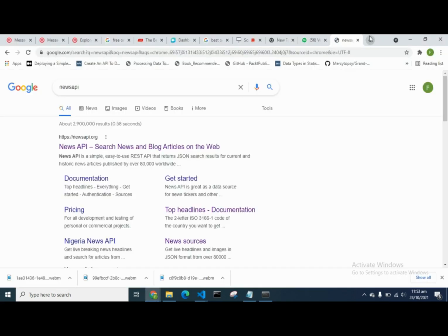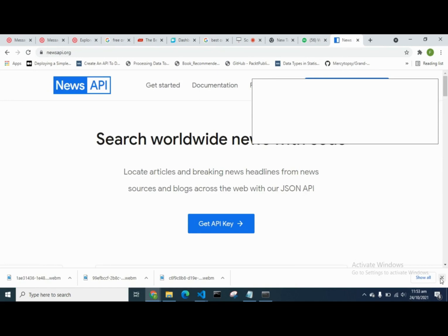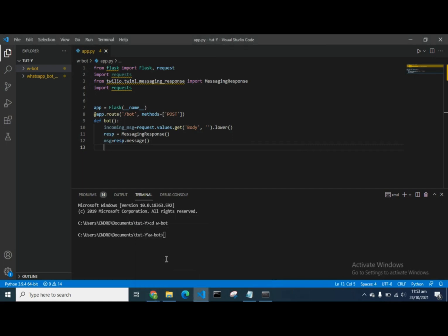Go to the News API, register with your email address, and get an API key. I have an API key which I'll use in this project. Now I'm going to write an if-else statement in Python — if any message I send through WhatsApp contains the word 'news', it should return the news headlines back to WhatsApp as the bot's response.